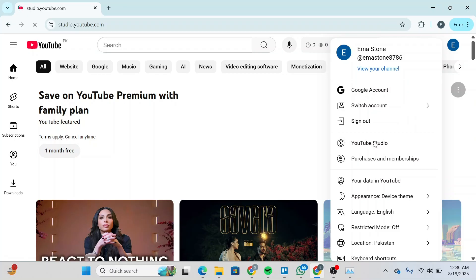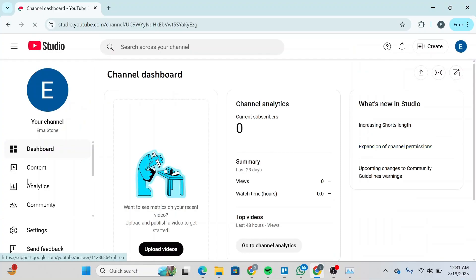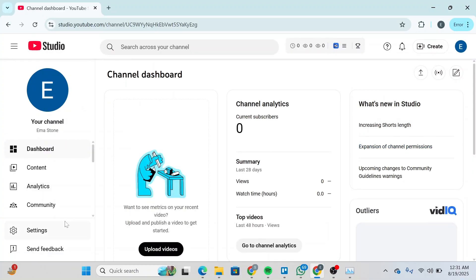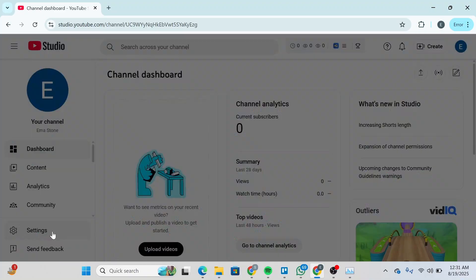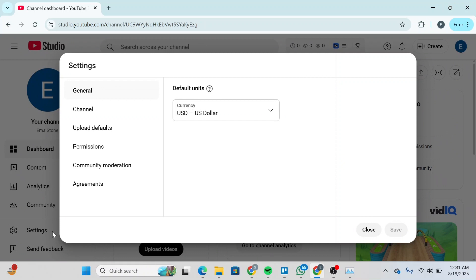Once you do so, you will be redirected to the YouTube Studio. Once you're in the dashboard, scroll down on the left side and click on Settings.